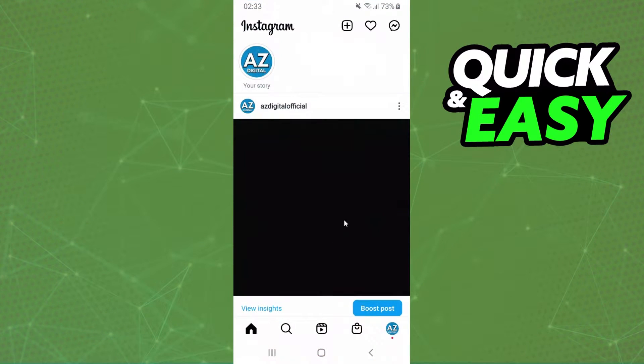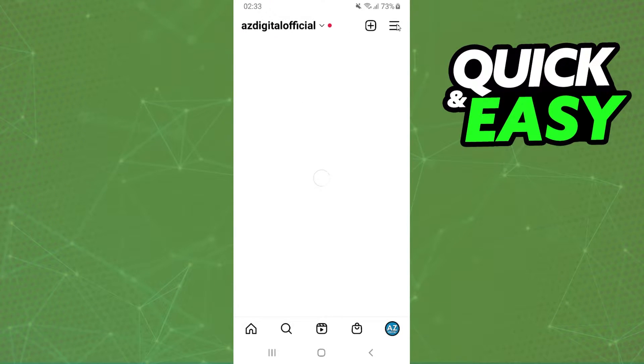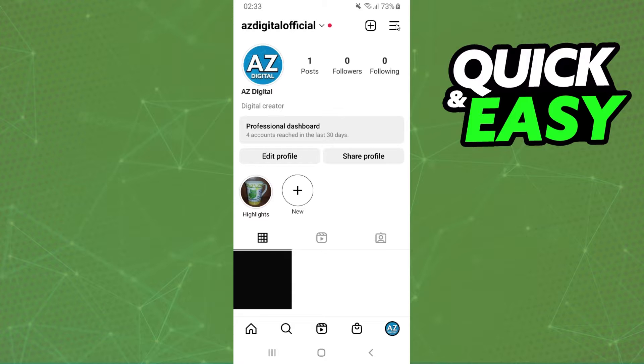The first thing you need to do is log on Instagram and log into your account. After doing that, you need to click on the last option right here and click at the top right corner on these three lines.